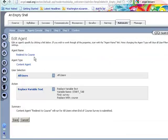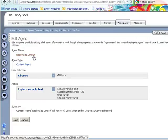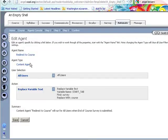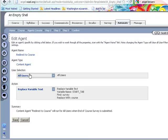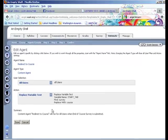Alright, so redirect to course is going to run for a content item. Any user is going to replace the text from survey to course.